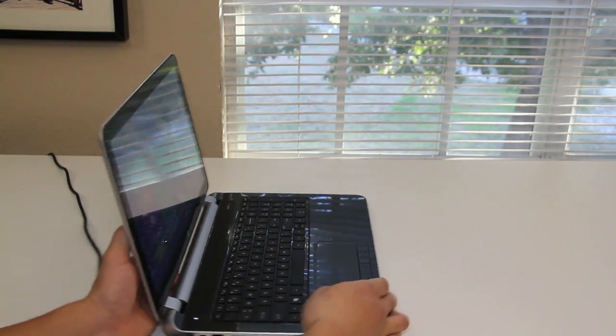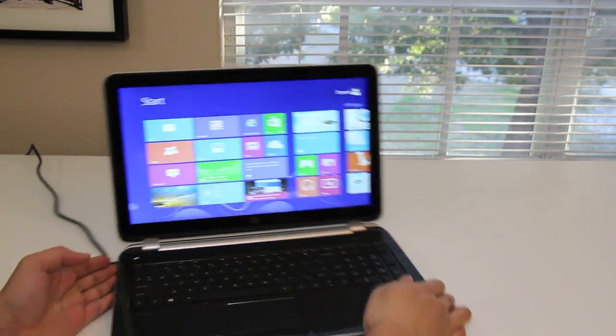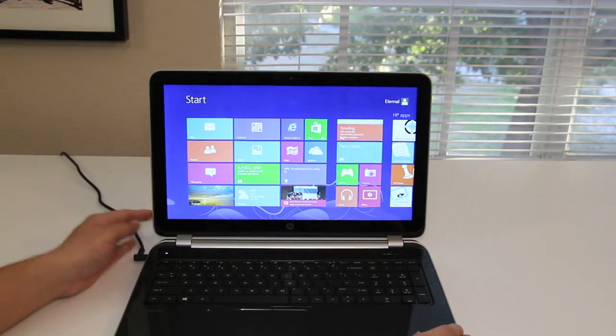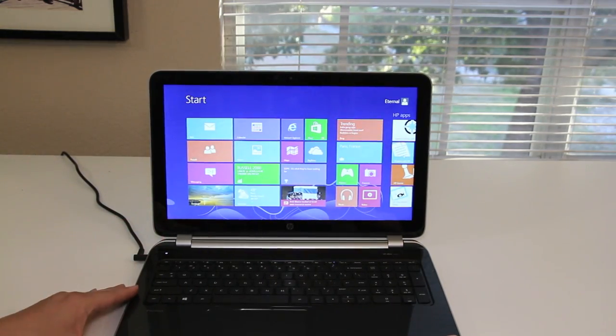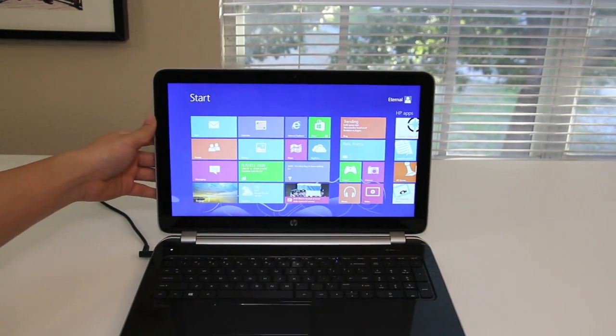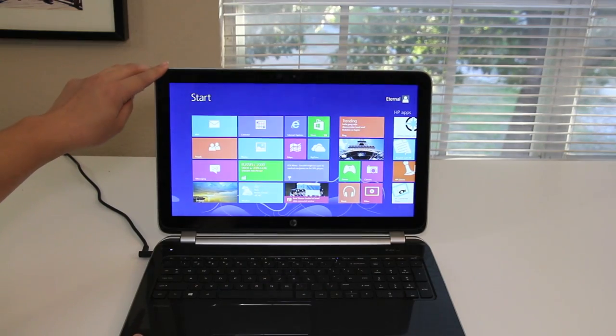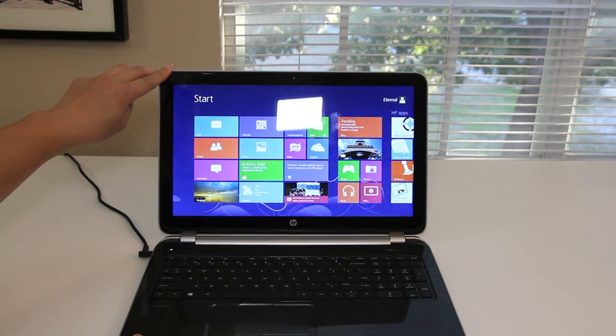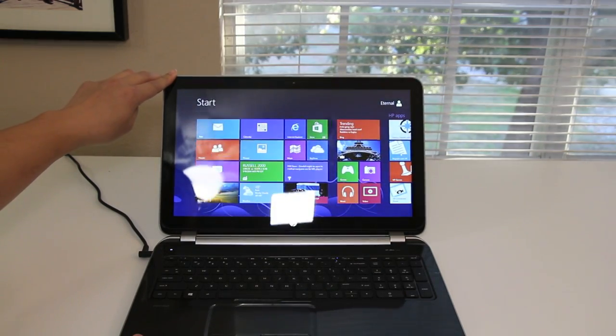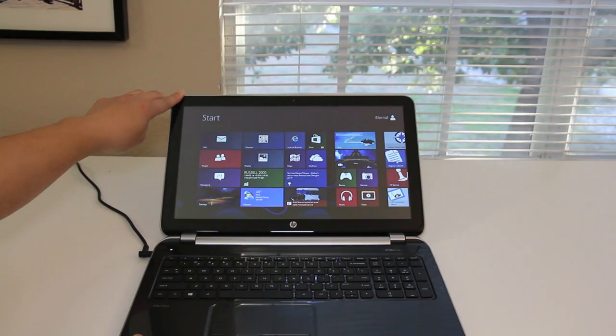Alright, let me go ahead and rotate to the center now and let's test out the viewing angles by tilting the display back. Alright, here we go. And that is all the way down right there.